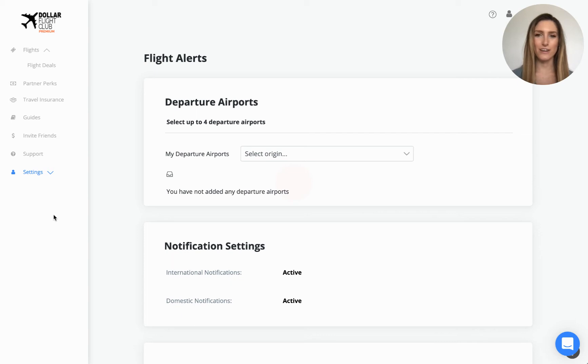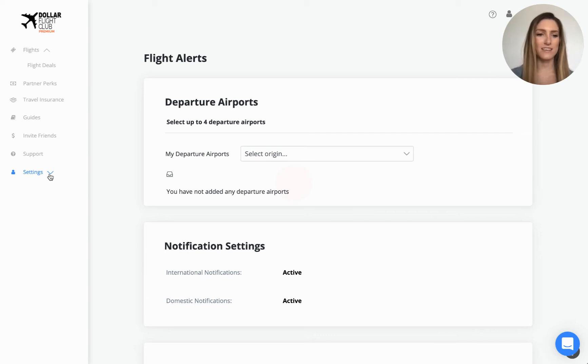To get started, log into your Dollar Flight Club account and then from the menu on the left, select the settings dropdown and then flight alerts.